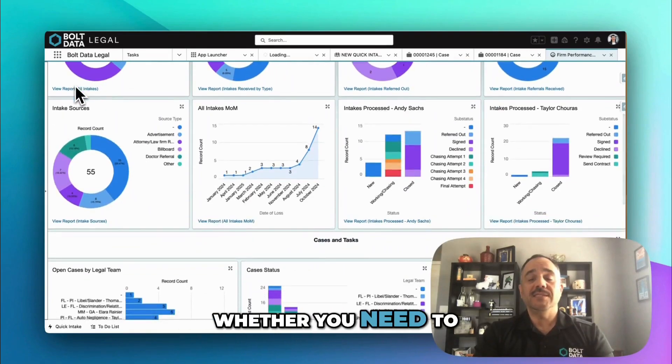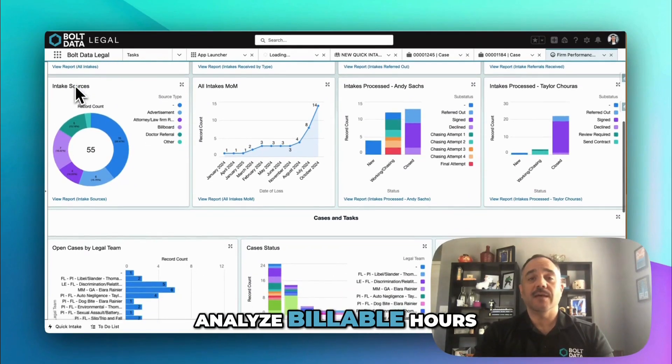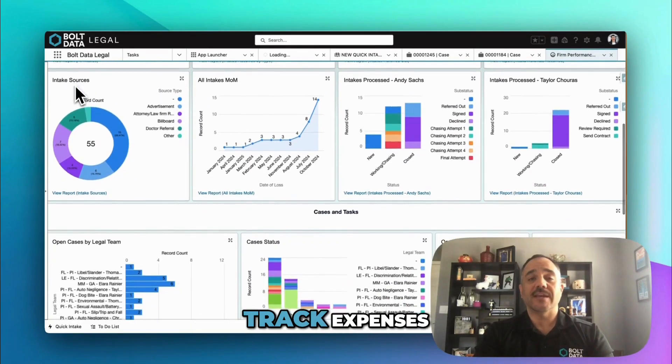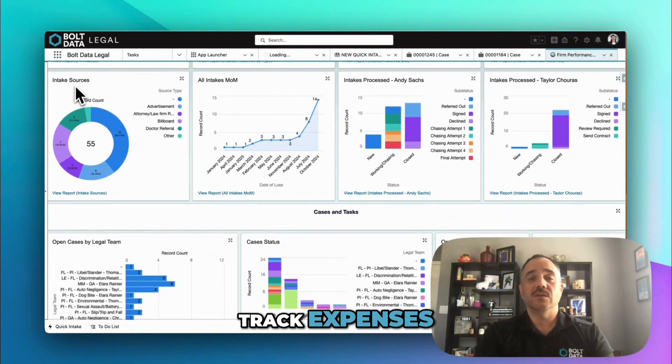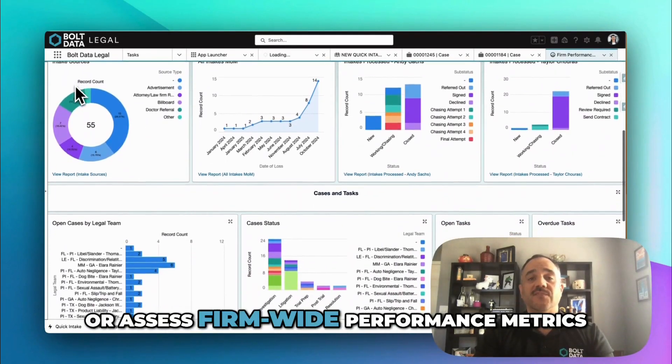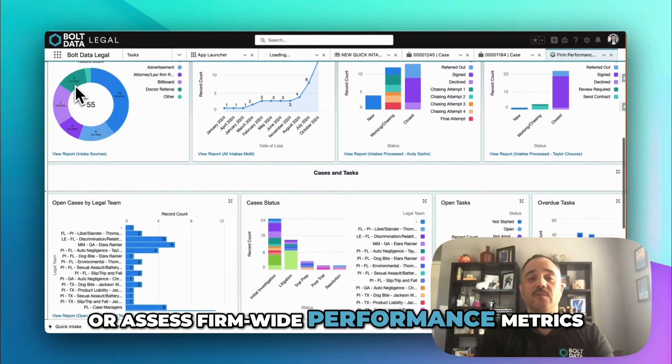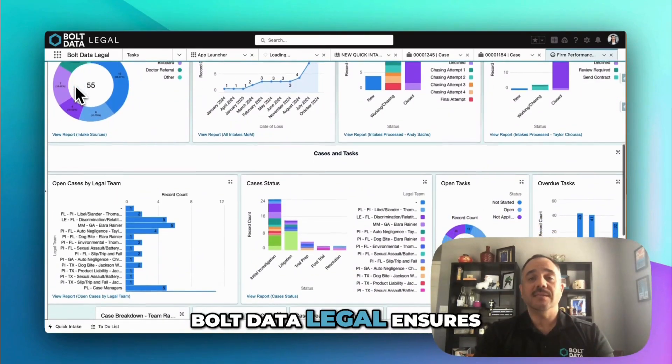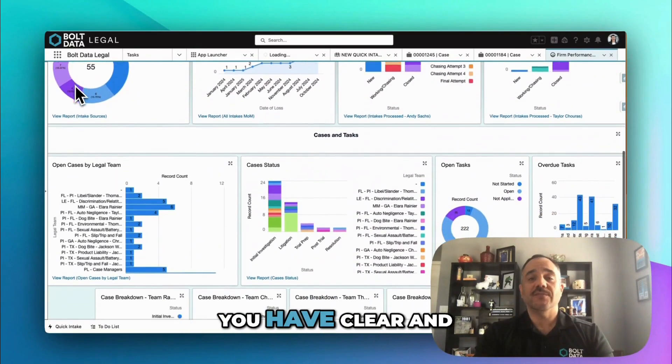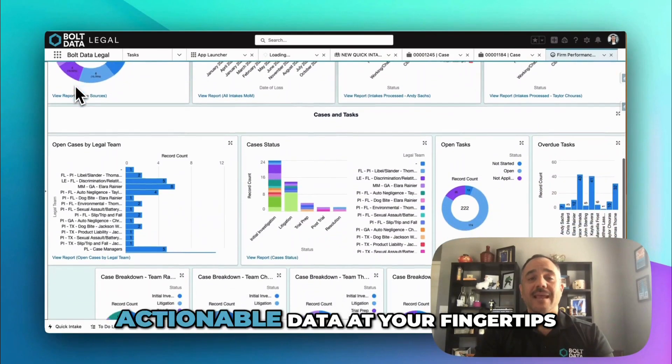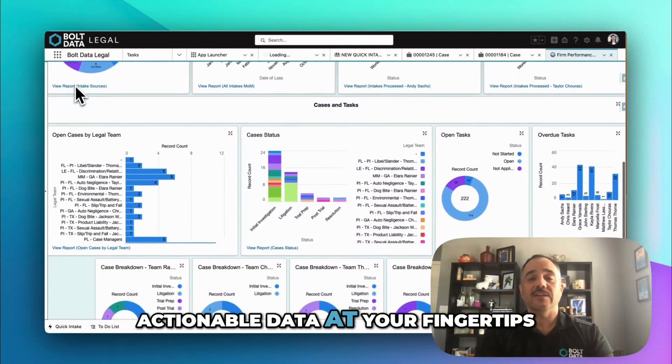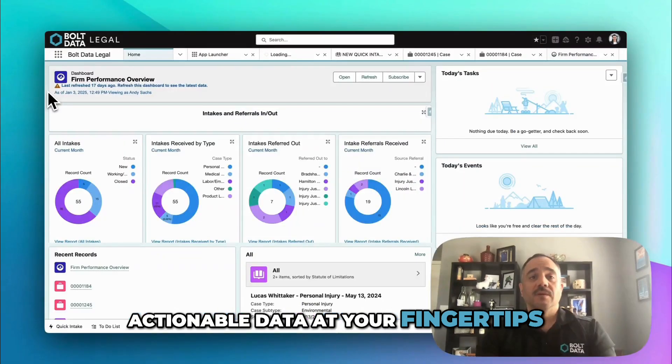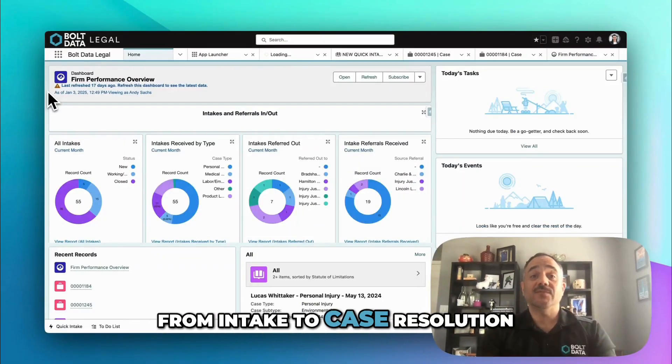That gives firms the ability to gain insights into their profitability, case costs, staff efficiency in real time. Whether you need to analyze billable hours, track expenses, or assess firm-wide performance metrics, Bolt Data Legal ensures you have clear and actionable data at your fingertips.